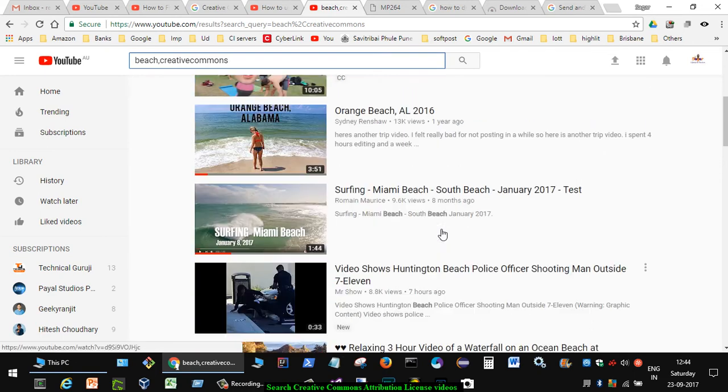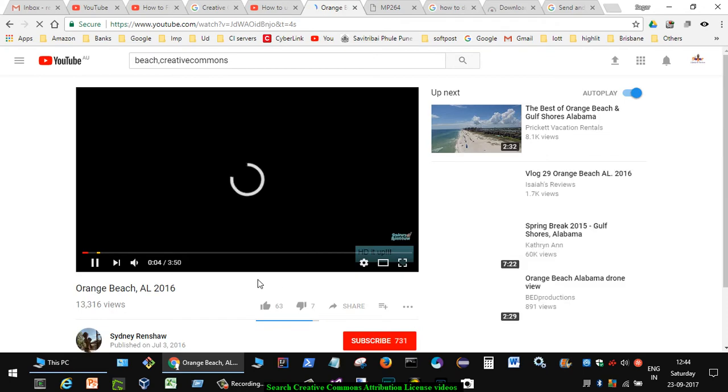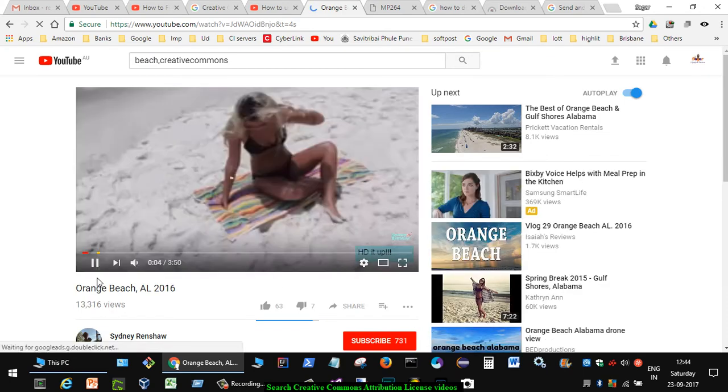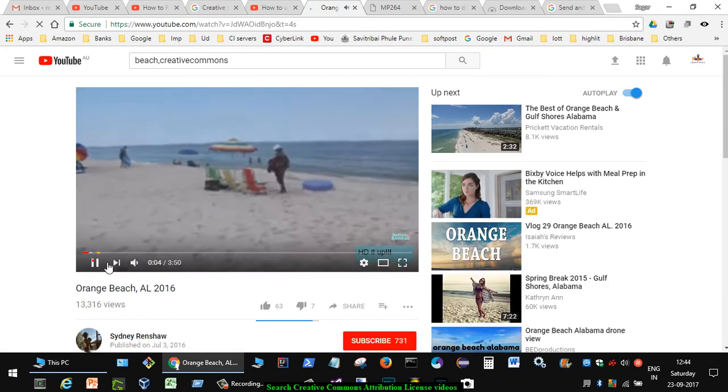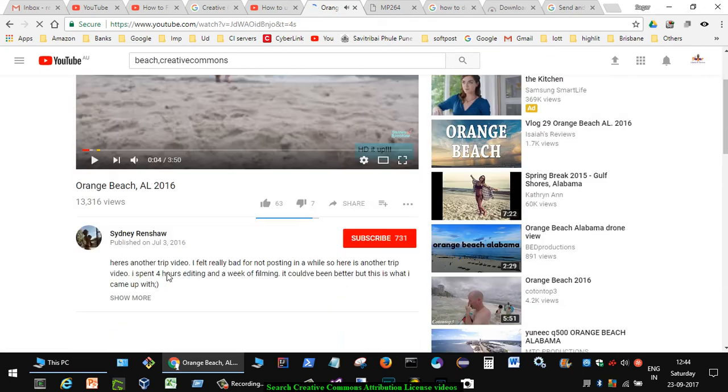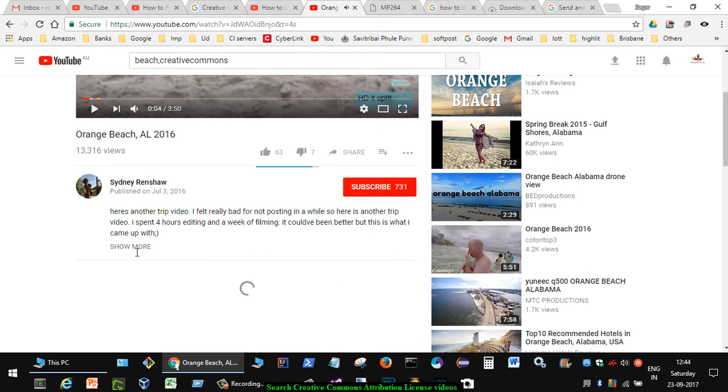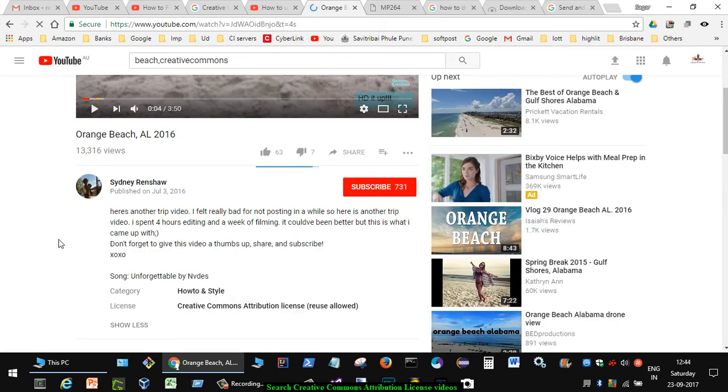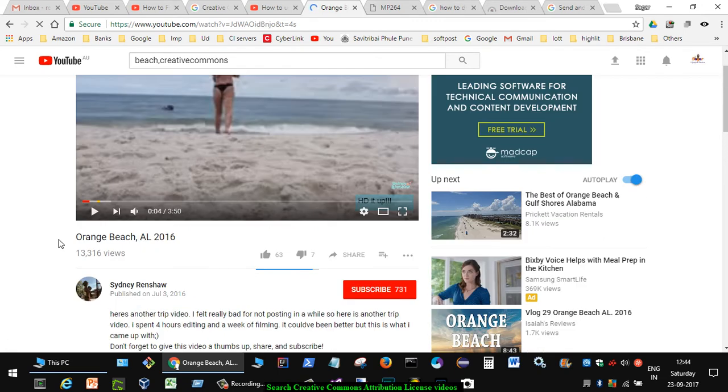You can just click on that particular video that you like. After coming to that video, also make sure that in the license type it should be Creative Commons, and then only you can use that particular video in your video editing software.